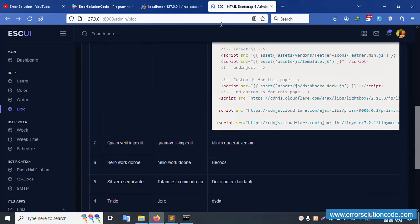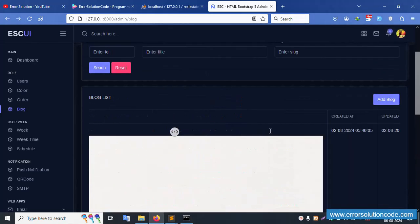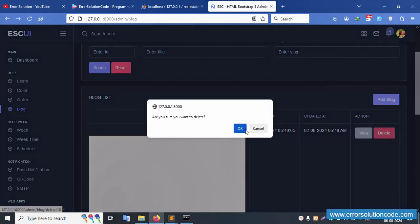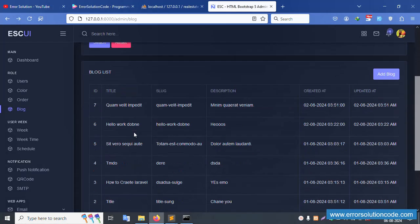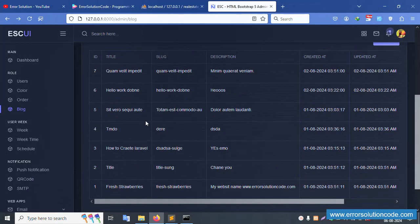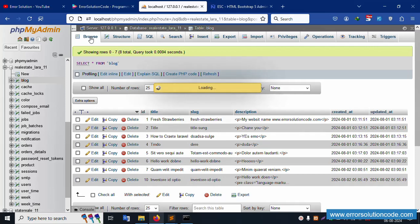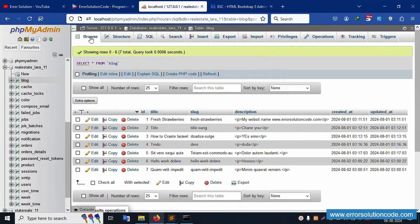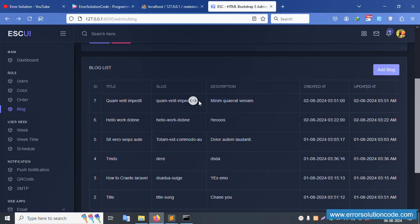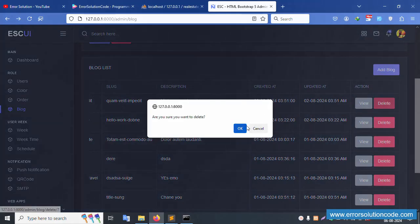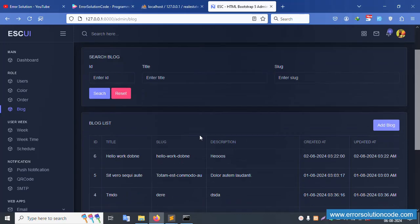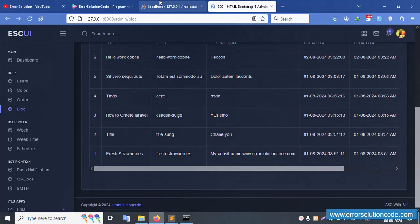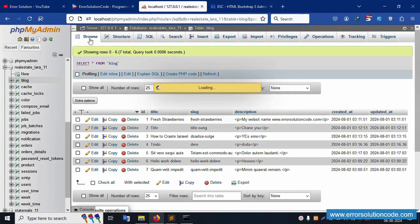Refresh the page — ID 9 is successfully removed. Let's delete ID 10: click Delete, click OK. Successfully deleted, good working. Refresh again — now ID 7 remains, ID 10 is deleted. Let's delete ID 7 as well.